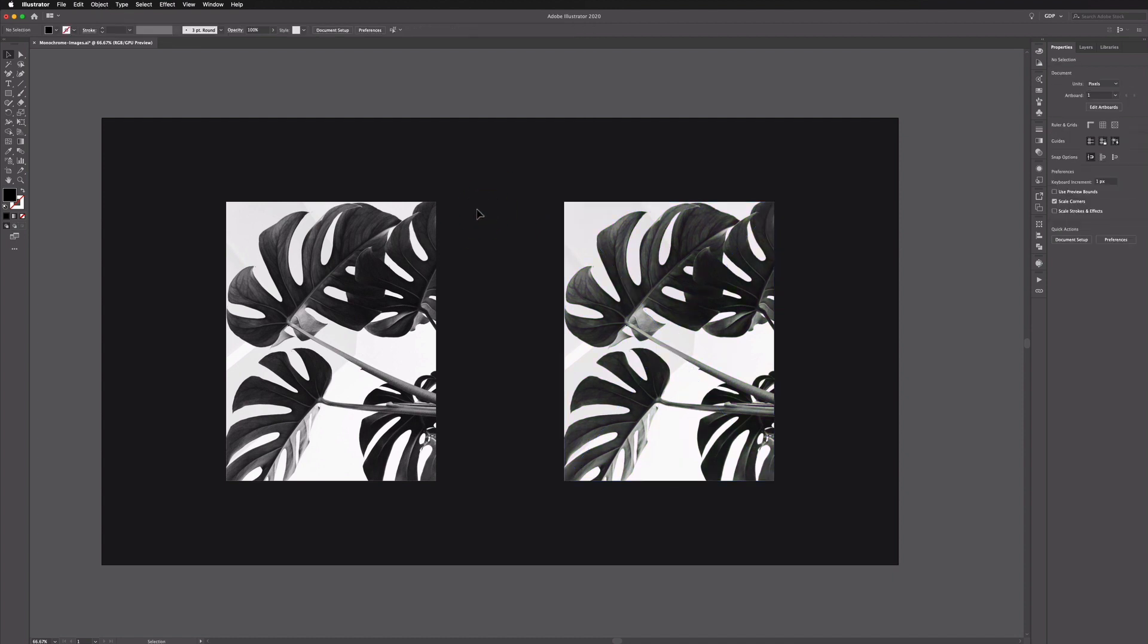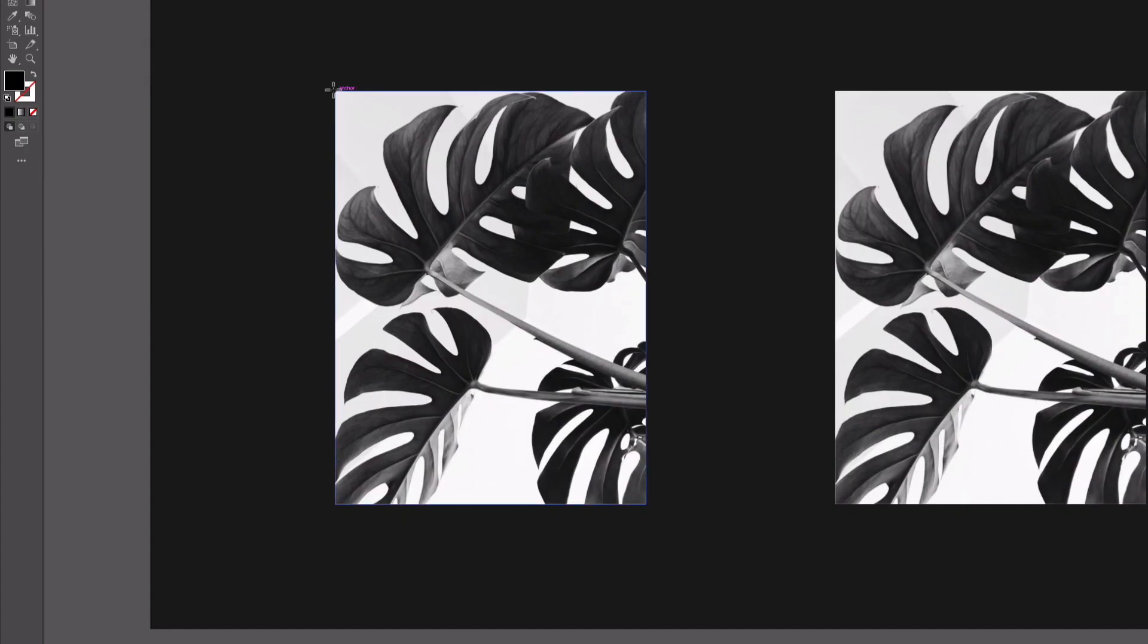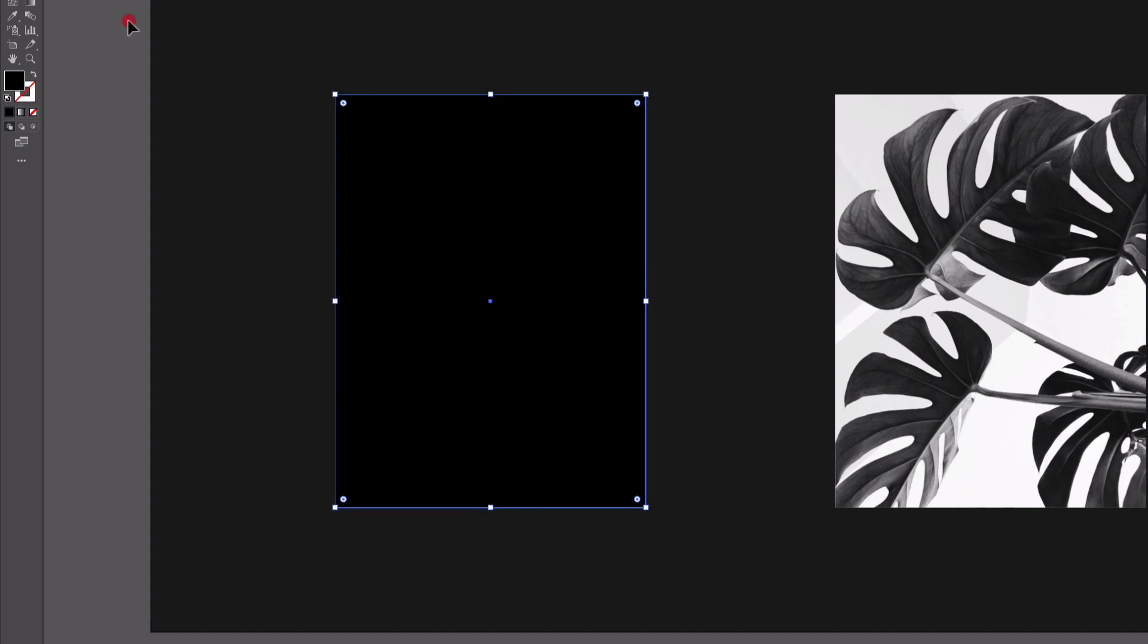So to apply a color to these, this is also very easy to do. What I'm going to do is grab my rectangle tool and just drag out a rectangle to the same width and height as each of the images and now I'm going to select a bright color for the one on the left hand side.